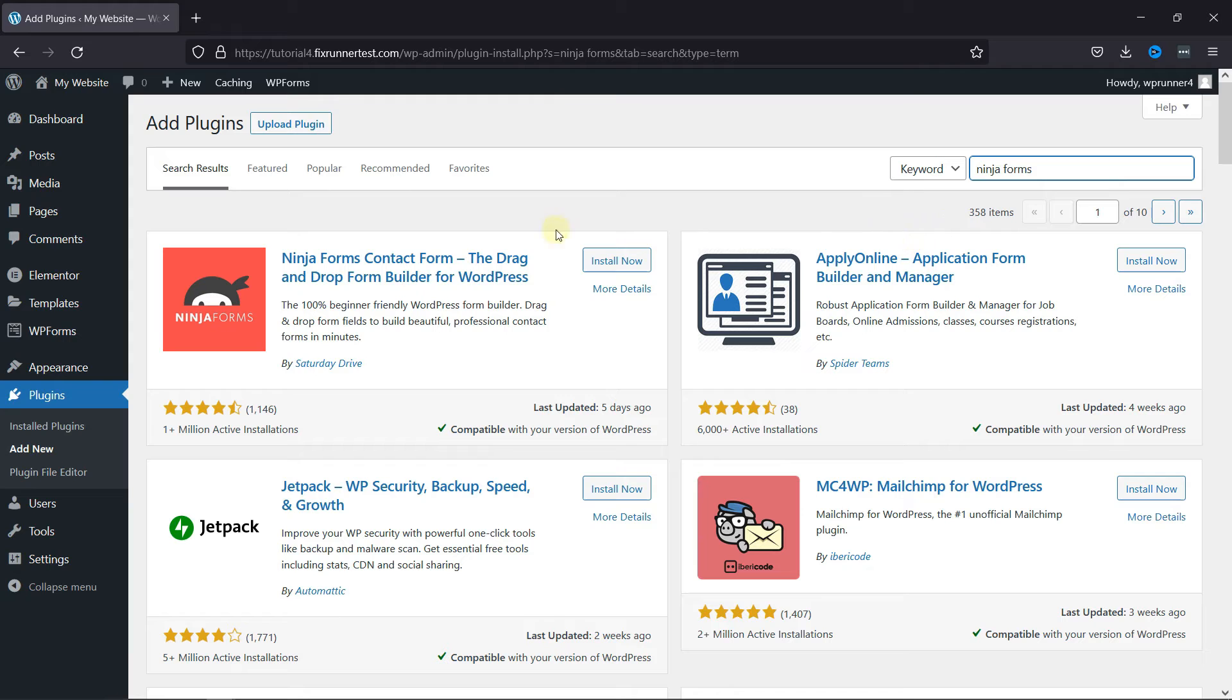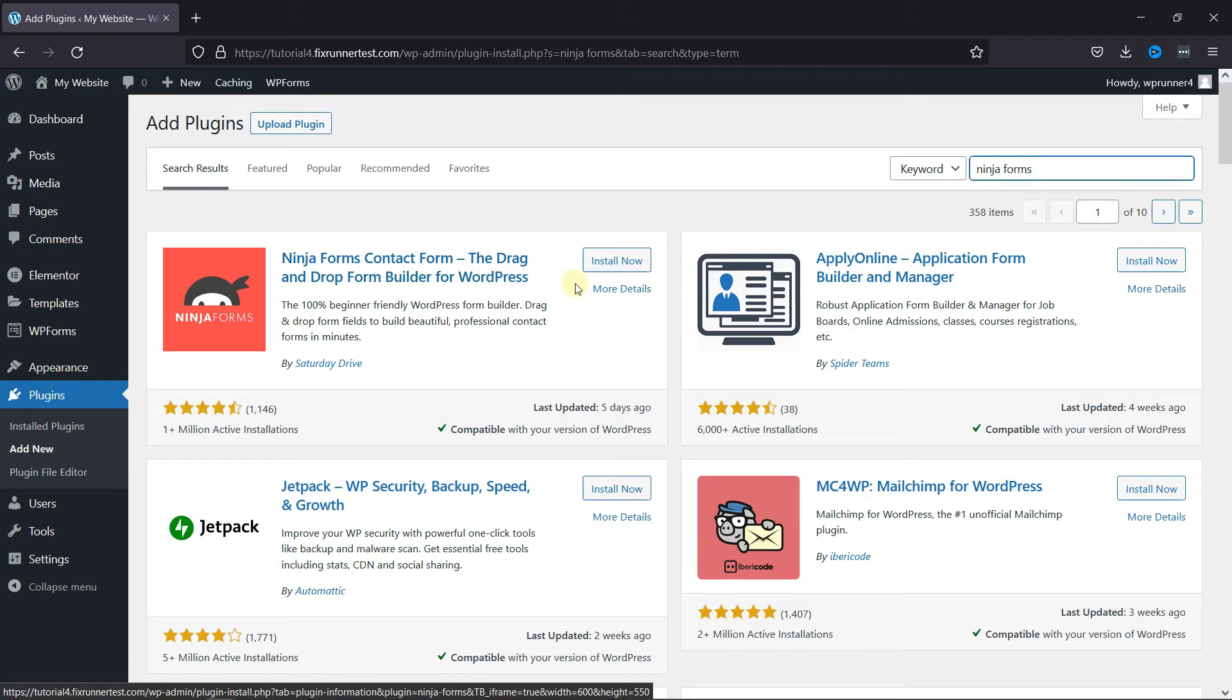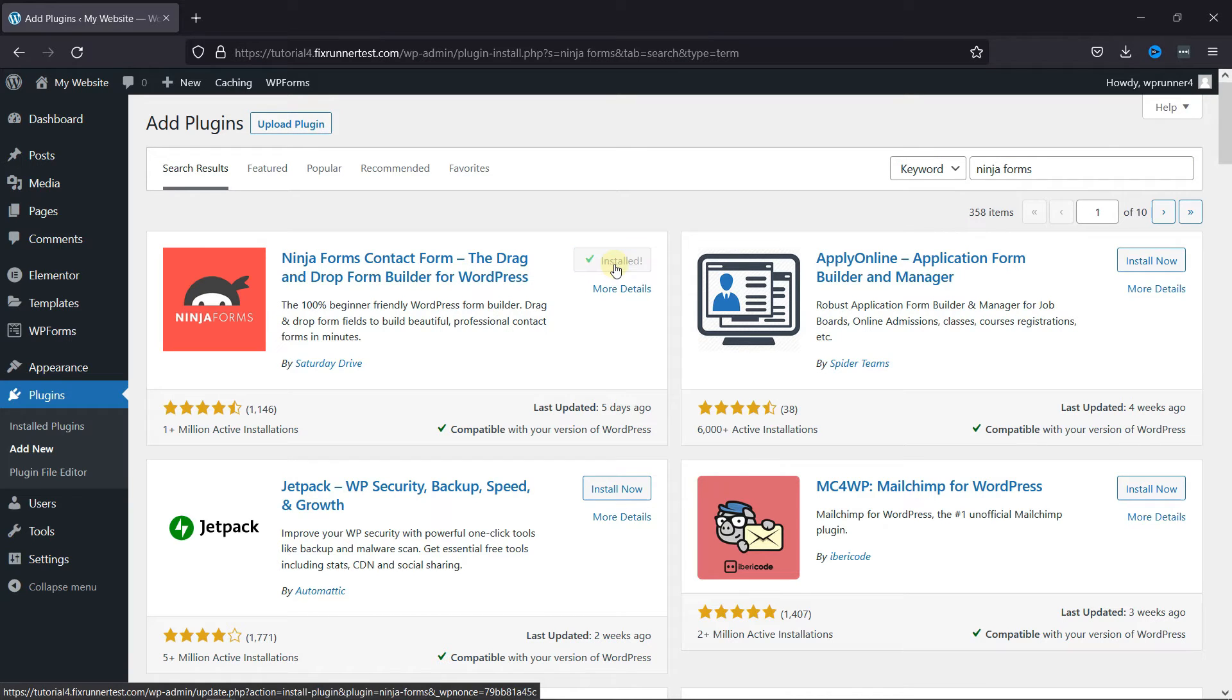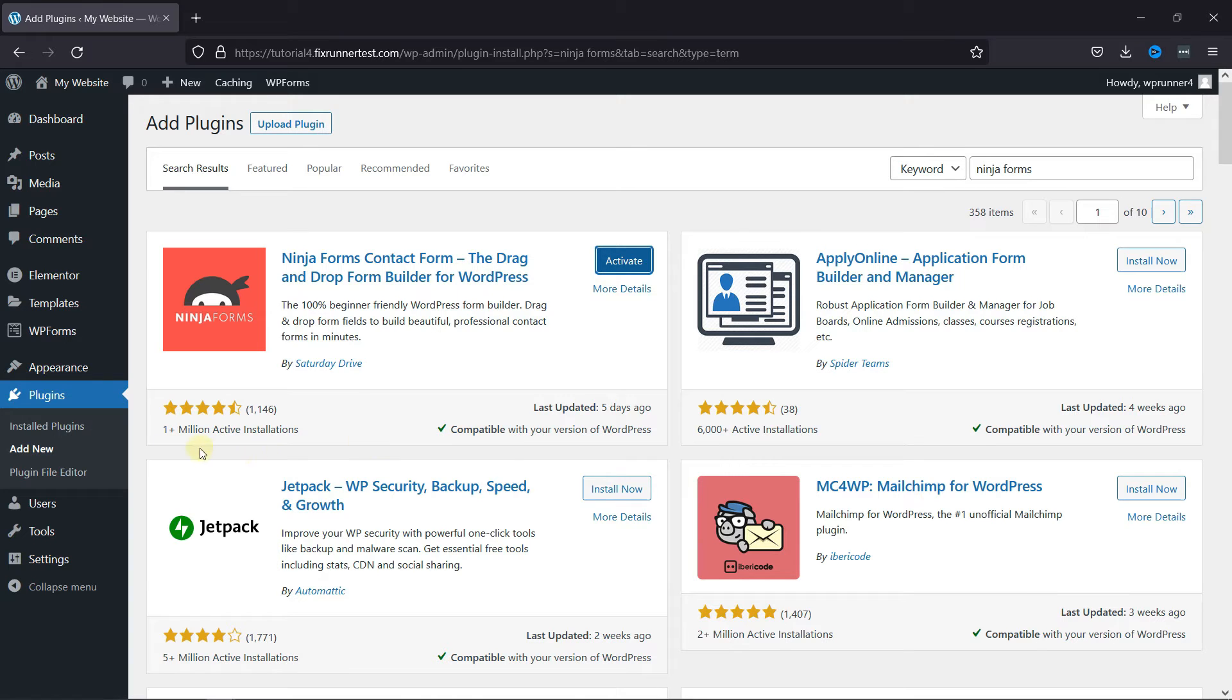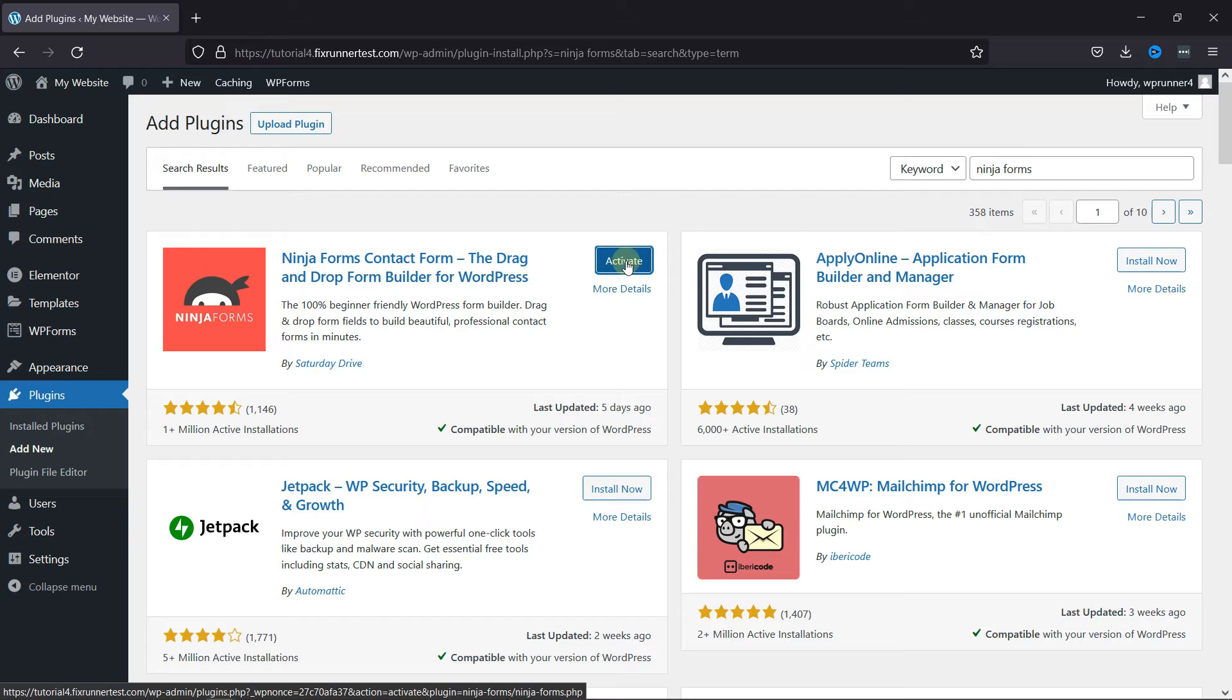This is the plugin. Click on Install Now to start the installation. You can see that this plugin has a very good rating, and here you can check if the plugin is compatible with your version of WordPress. Once the plugin is installed, click on Activate to activate the plugin.